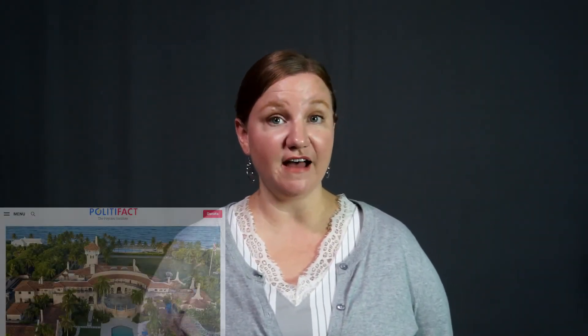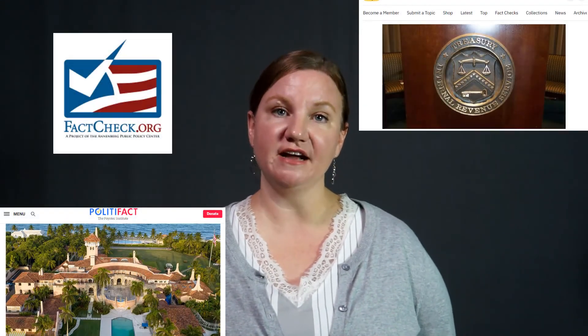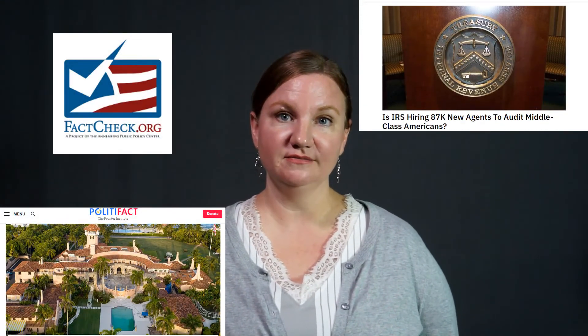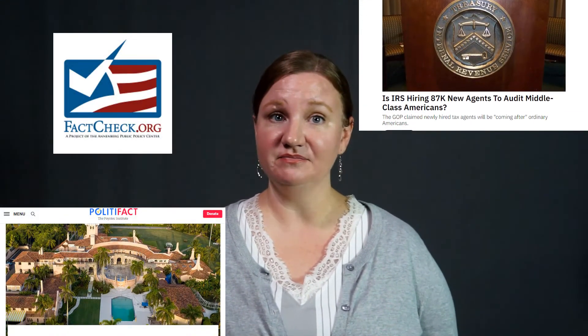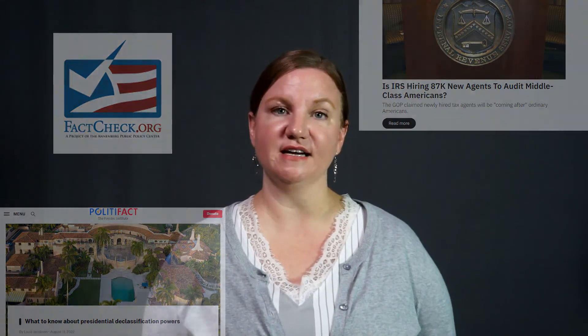Other tools you might consider using are fact-checking sites such as PolitiFact, Snopes, and FactCheck.org. Again, while these sites may not be perfect by some standards, they are tools developed with neutrality in mind and they draw on a number of diverse sources to provide the most well-rounded picture as possible.